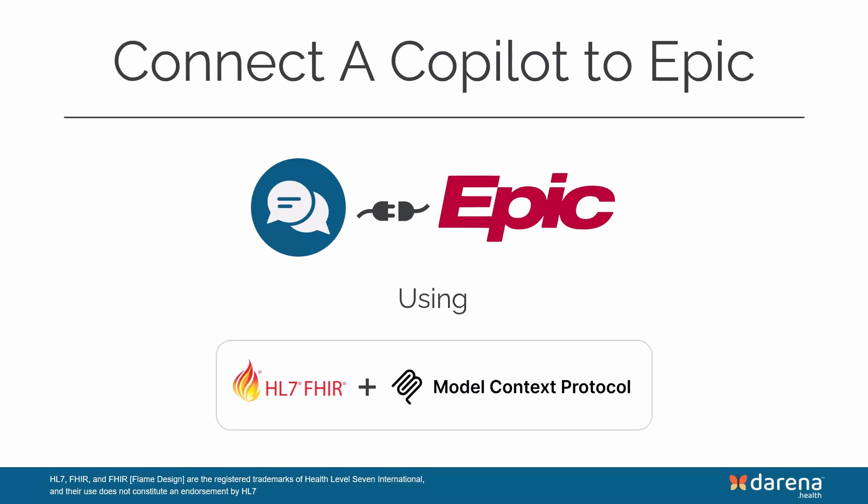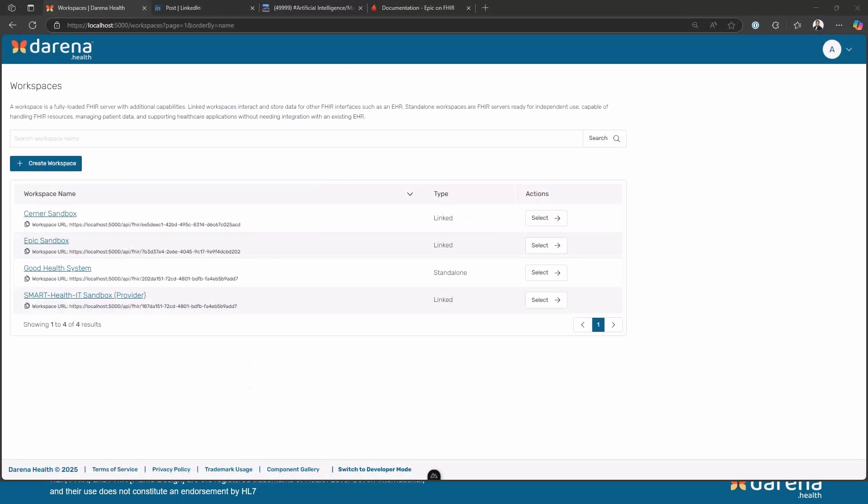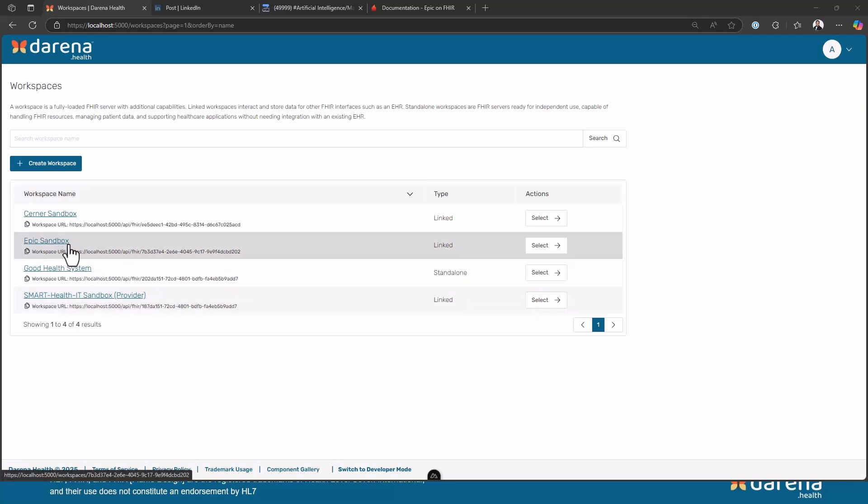I'll start with the standalone app first. To make it easy to demo we have created a launch screen that allows us to launch into different EHRs with different configurations. In the real world the app would have all the settings pre-configured, but it just makes it easy as you would see. Obviously for today we'll just be focused on Epic Sandbox.